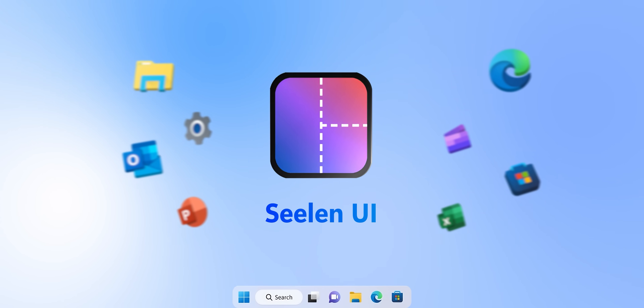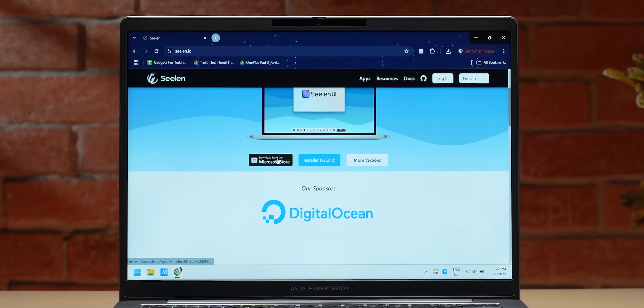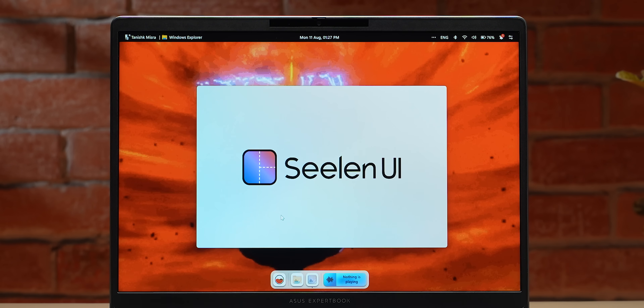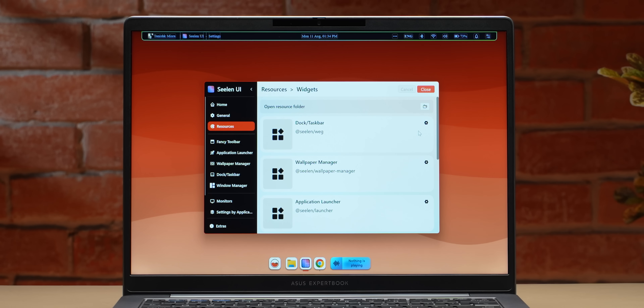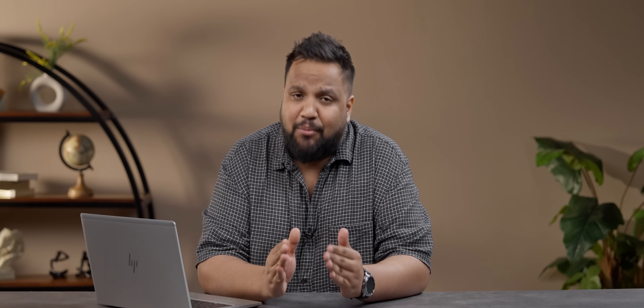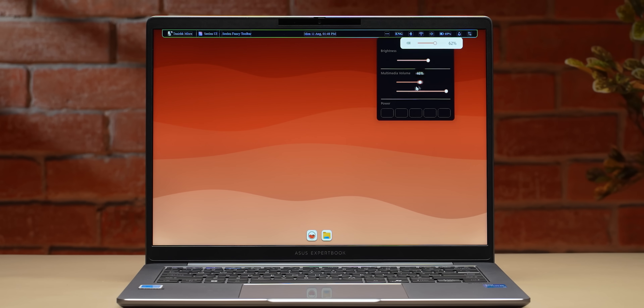If you love the macOS design aesthetic, you can actually have it running on your Windows system with an app called Seal-in UI. It emulates the macOS environment — basically a macOS launcher you install on top of Windows to make it look like macOS. You get customizable widgets and themes, and importantly, it works well even on older, less powerful PCs.